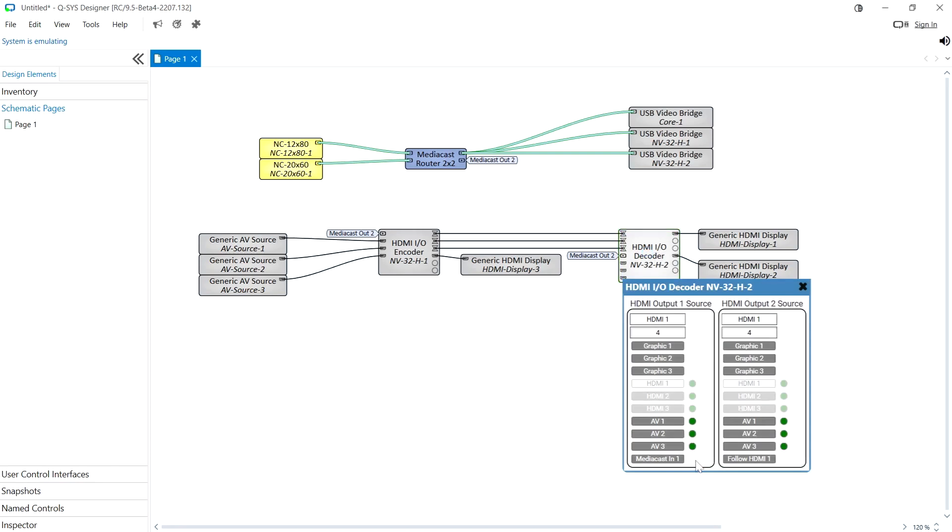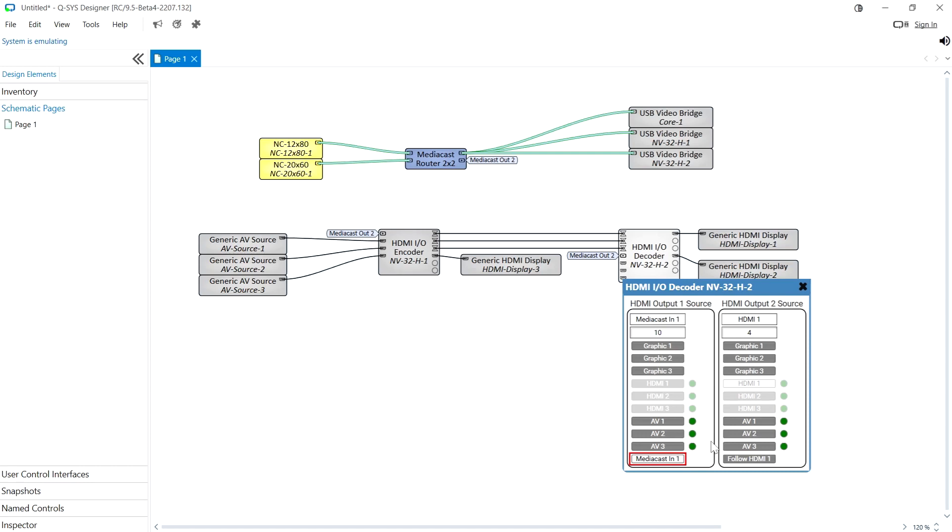Here you can see it on the decoder as well but please bear in mind that this can only be done to HDMI output one so HDMI output two will not be able to decode these camera streams.